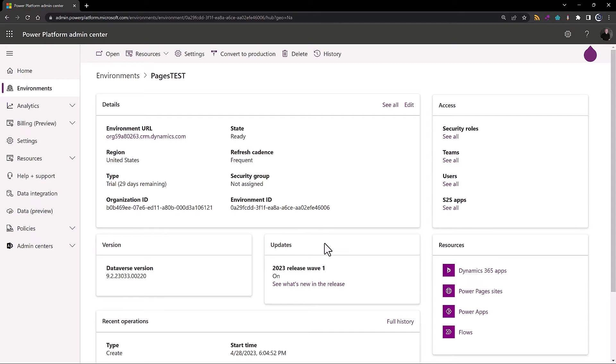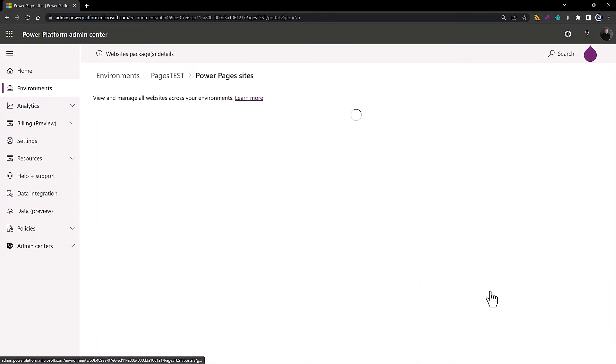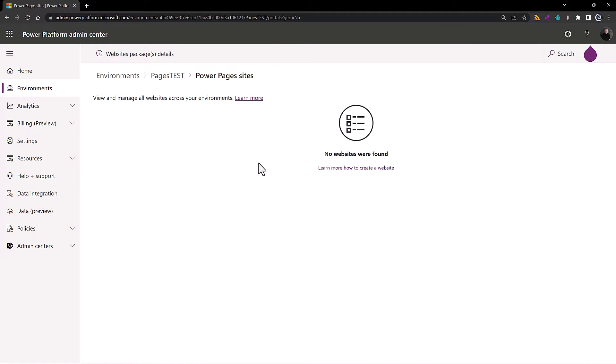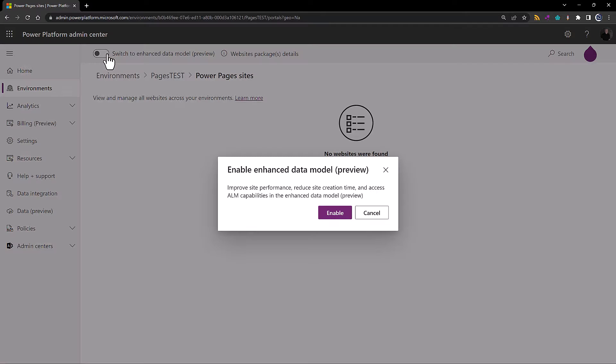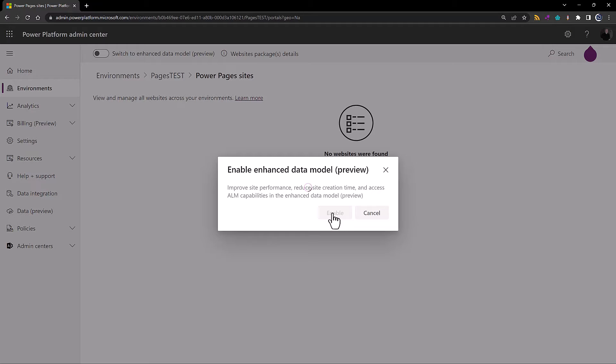All right, so let's actually get into it right now. I'm in the Power Platform admin center and I'm taking a look at one of my environments. So in order to use solution management in your Power Pages site, you're first going to need to switch to the enhanced data model. And again, this is preview, so do this only on a developer site or a sandbox site. Do not do this on production, at least not yet anyway.